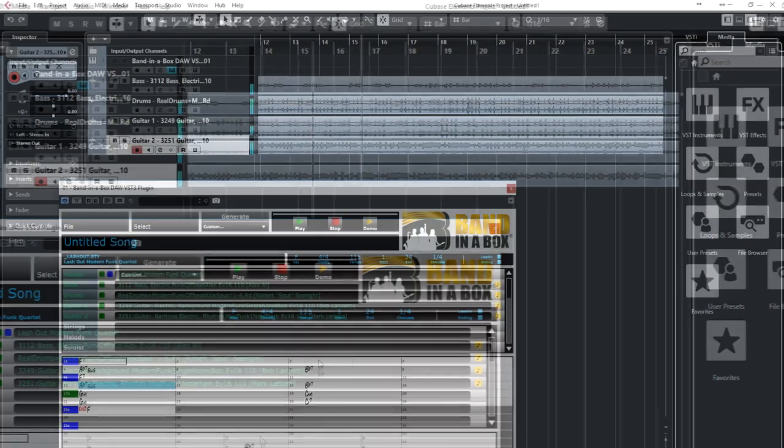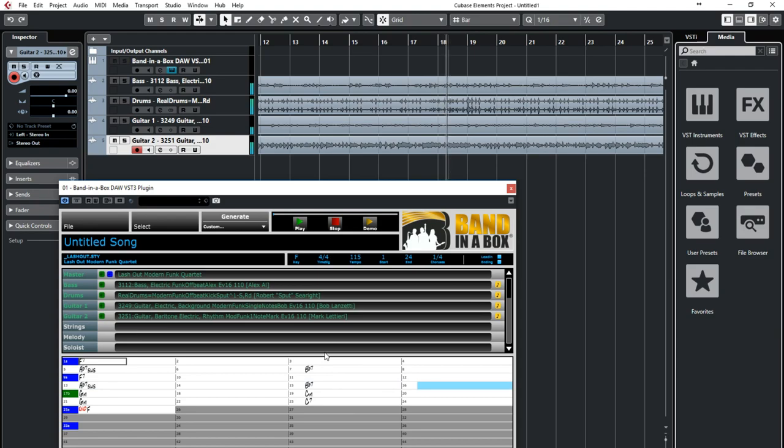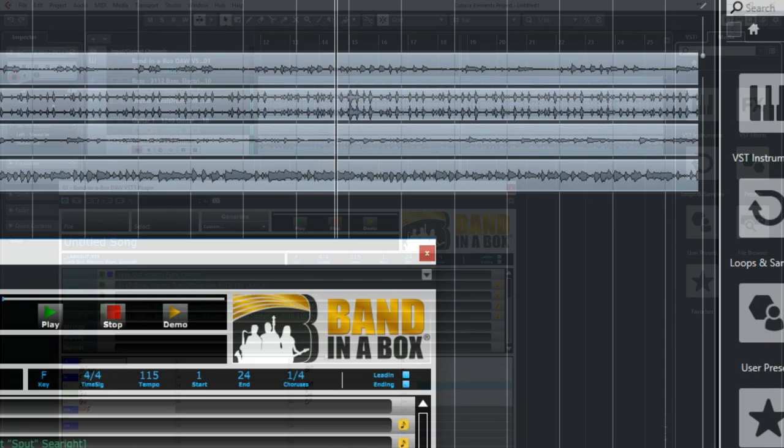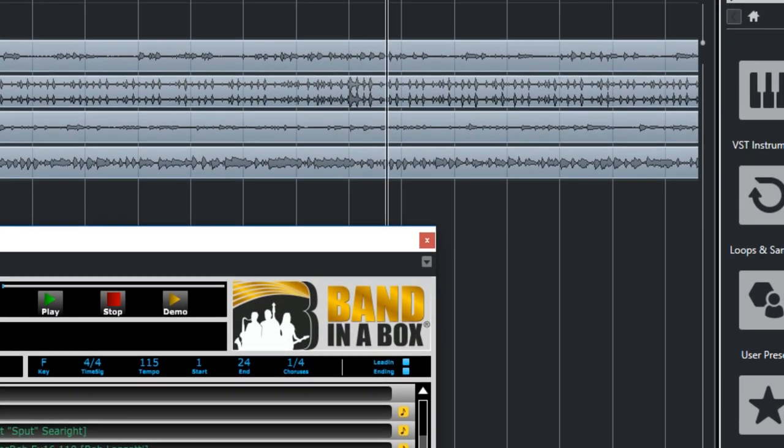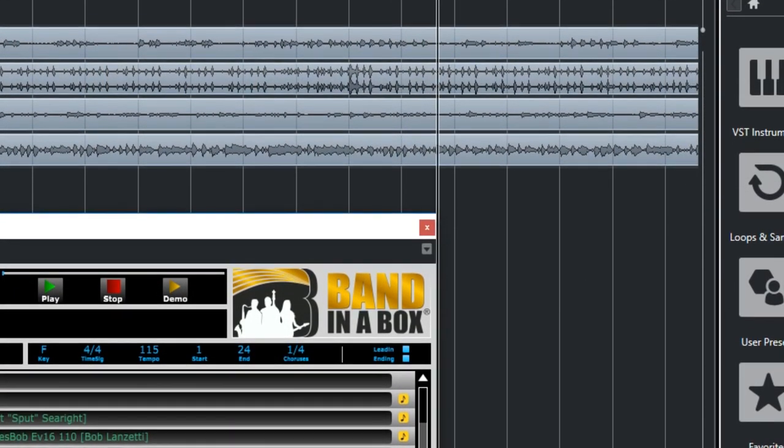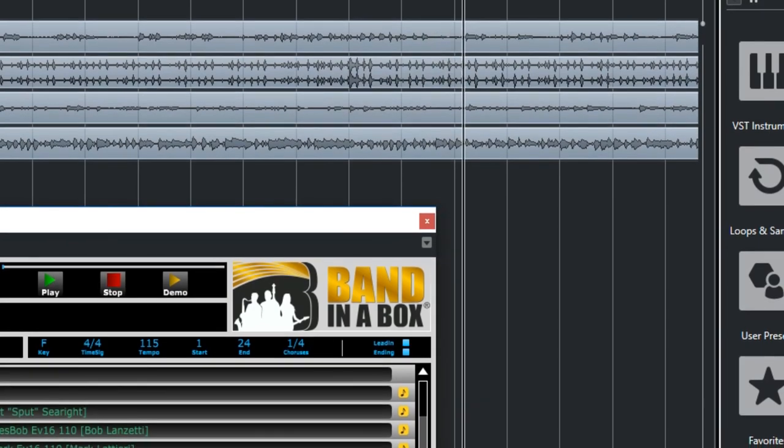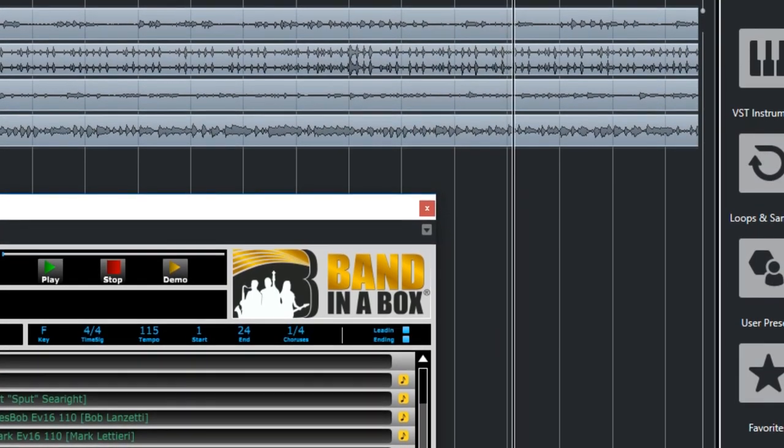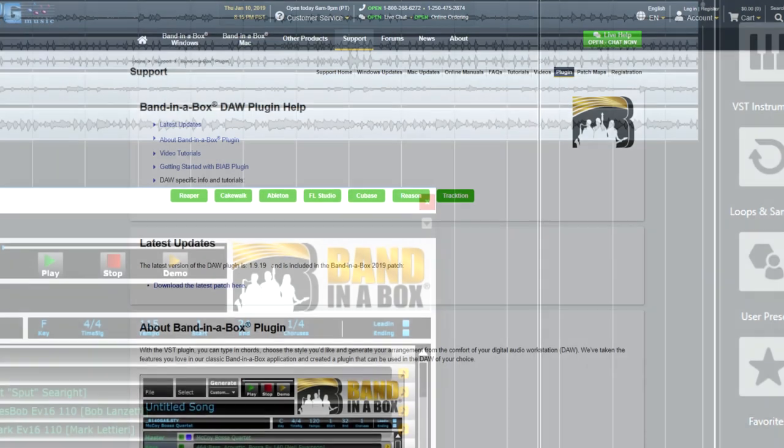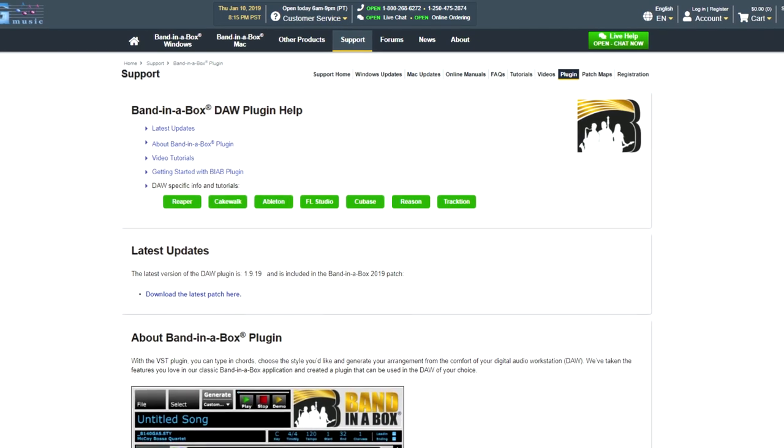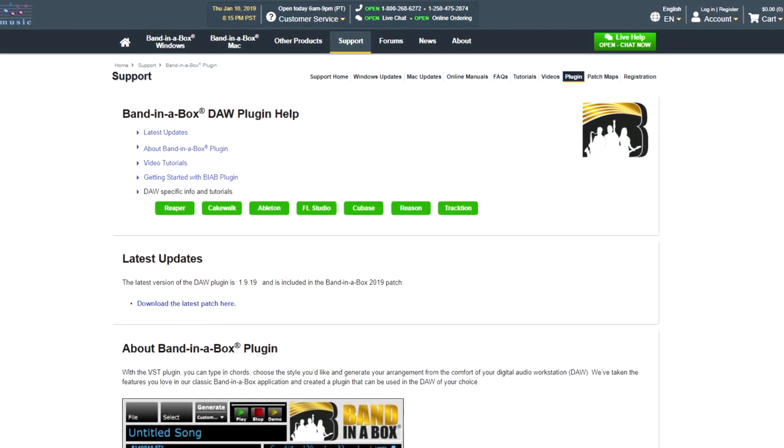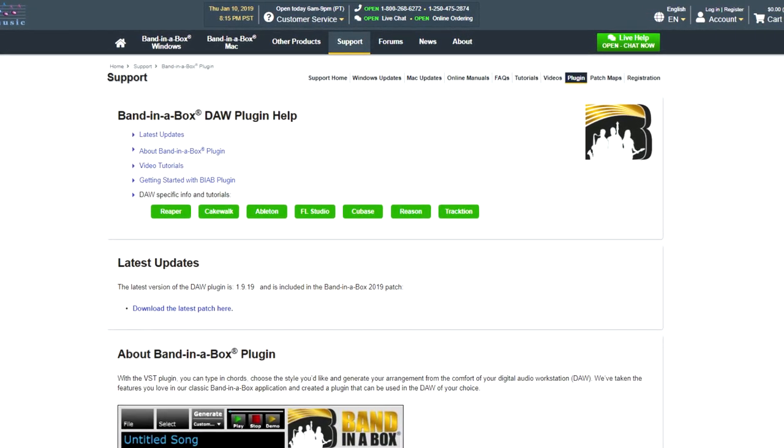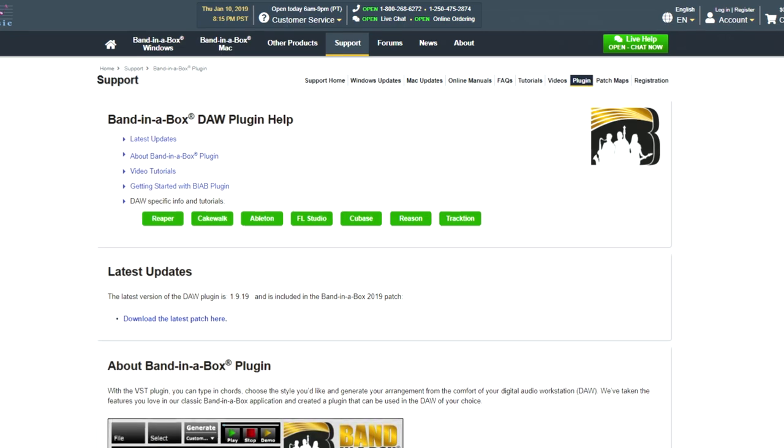The plugin comes free with the purchase of Band-in-a-Box, and the plugin installs when you install the main program. In this video, we're going to have a look at the various ways you can use this amazing plugin in Cubase. If you use a different DAW, we have other videos that demonstrate it in many other DAWs, such as Reaper, Pro Tools, Cakewalk, Studio One, and many more.